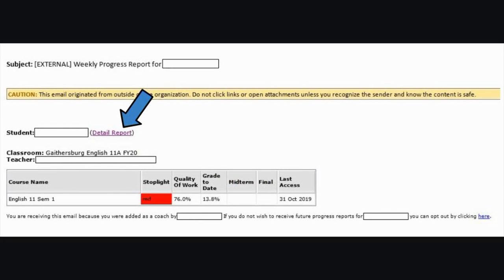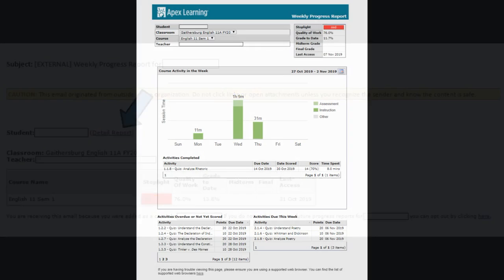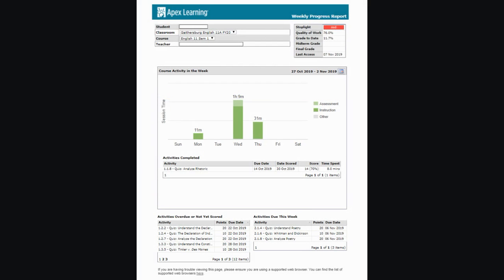If you would like to see a more detailed report of your student's progress, including a week-by-week breakdown of course activity and the lists of activities and due dates, you click detail report seen here. Once this report comes up, please note that the top two tables contain the same information from the previous view. The graph in the middle shows course activity and the tables below show activities that are overdue and any activities due in the upcoming week.